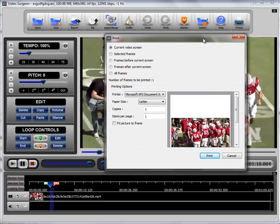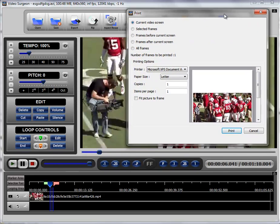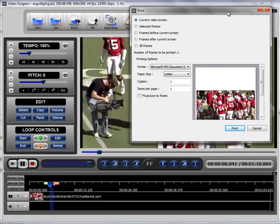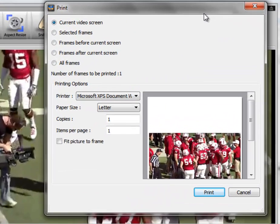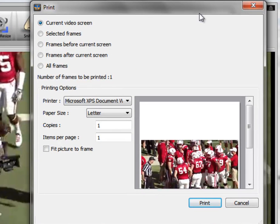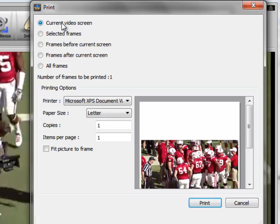I'm just going to move it up here out of the way, so we can talk about the options in here and explain to you what this does. Let's just run through these from top to bottom. We have Current Video Screen, which prints the screen that you see, which is the current screen within Video Surgeon that's open.